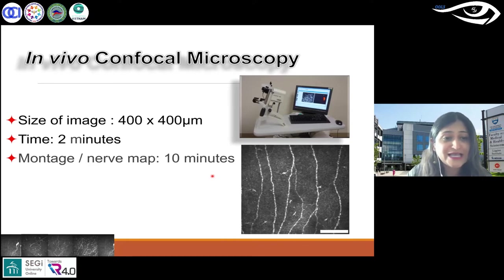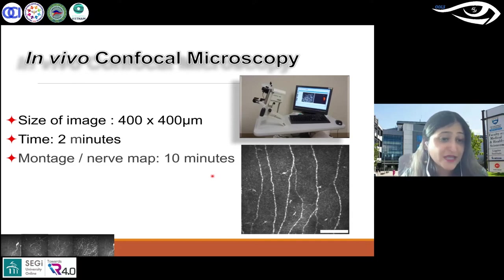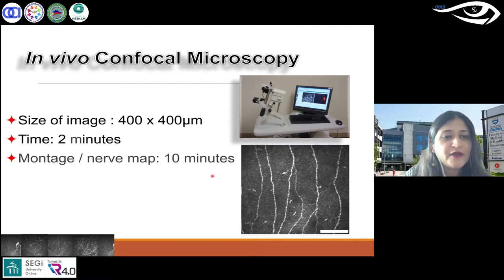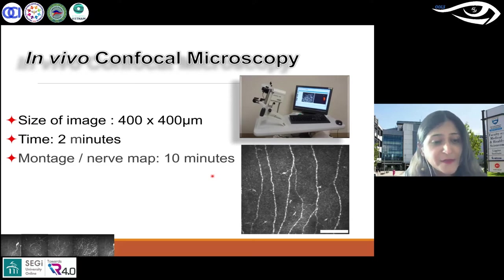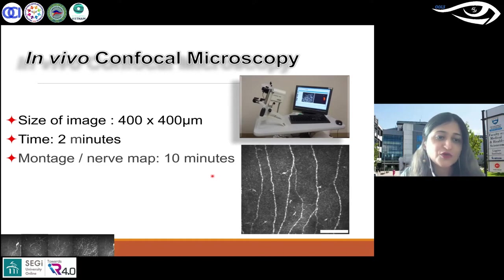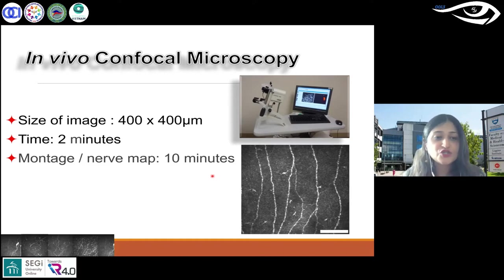The image it captures is about 400 by 400 microns — quite tiny, of course, given what we know about corneal diameter. Each image is extremely magnified. If you want to do montages or nerve maps, scanning takes a bit longer, about 10 minutes, because you want to cover a larger area.